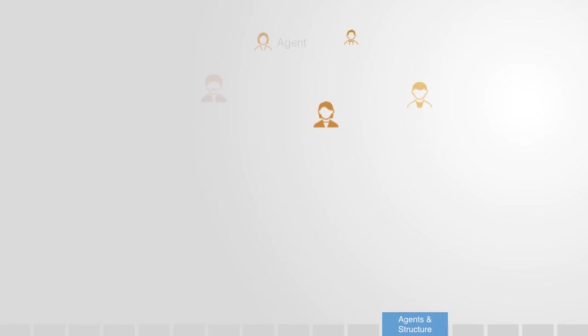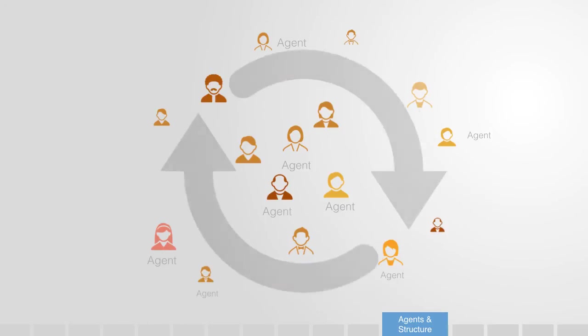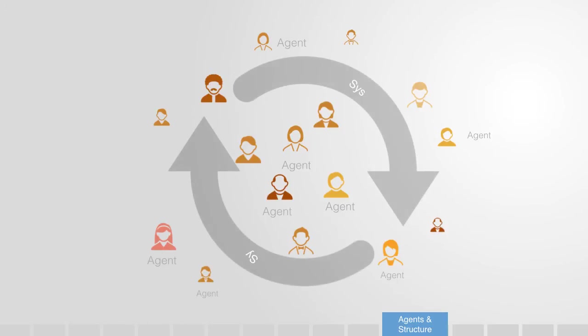In complex adaptive systems there is always a dynamic between agents and structure. That is the elements in the system and the system itself. Understanding this dynamic and the trade-off between being able to control the system versus harnessing the uncontrollable resources of the users is a key consideration.